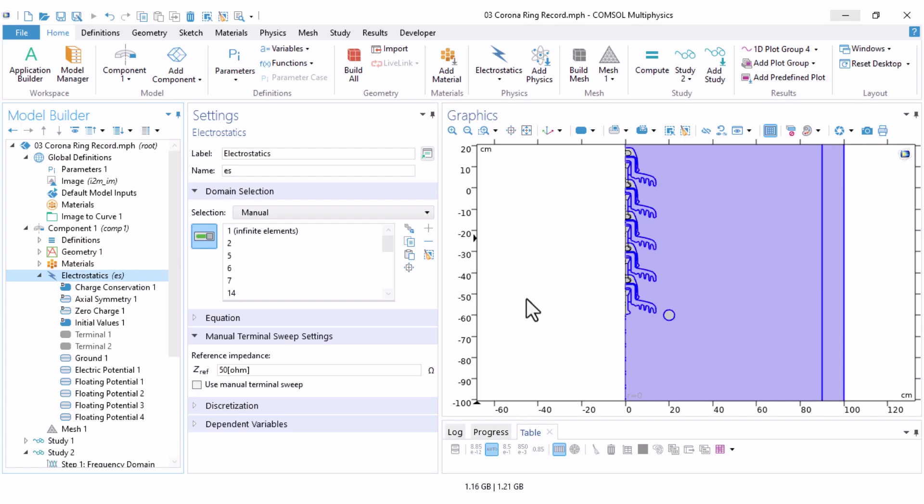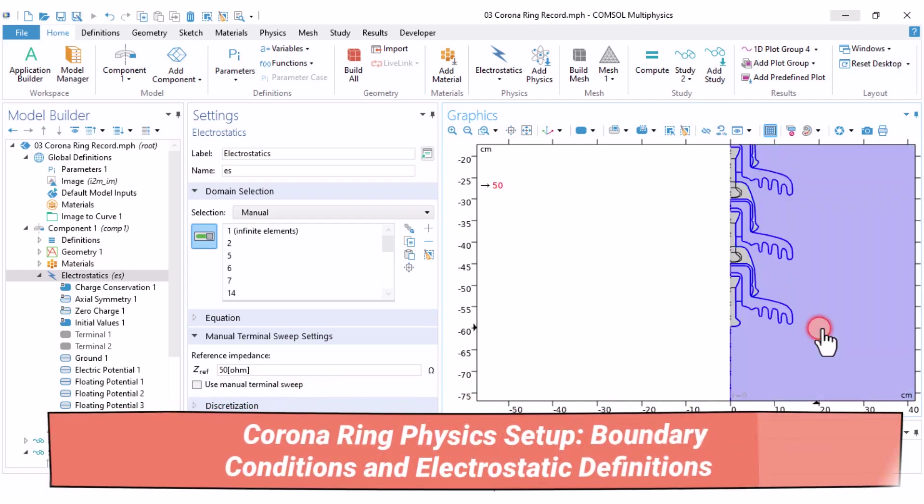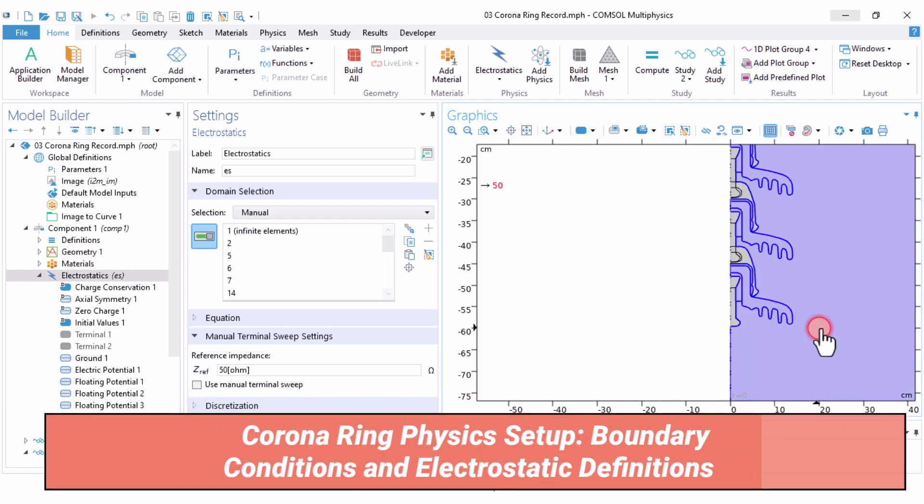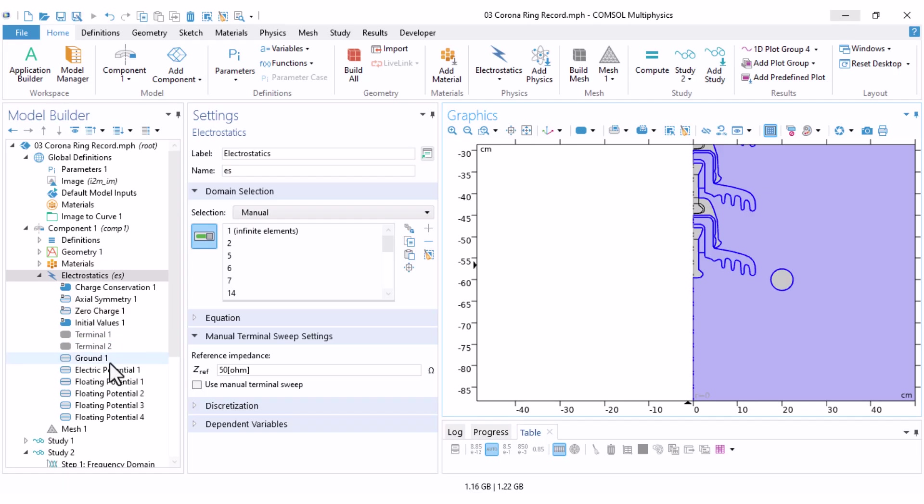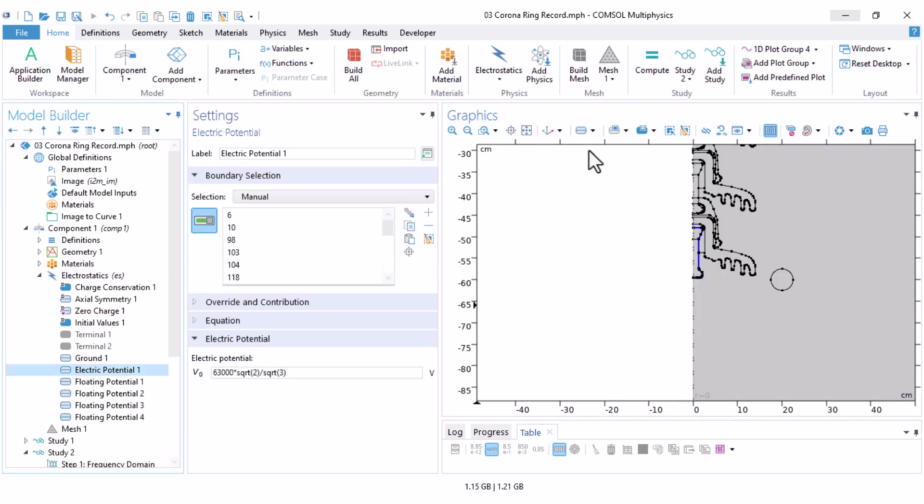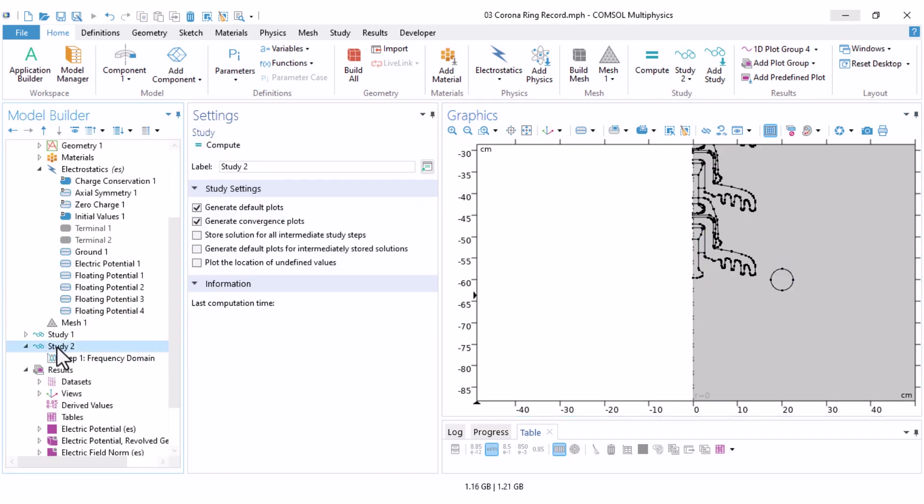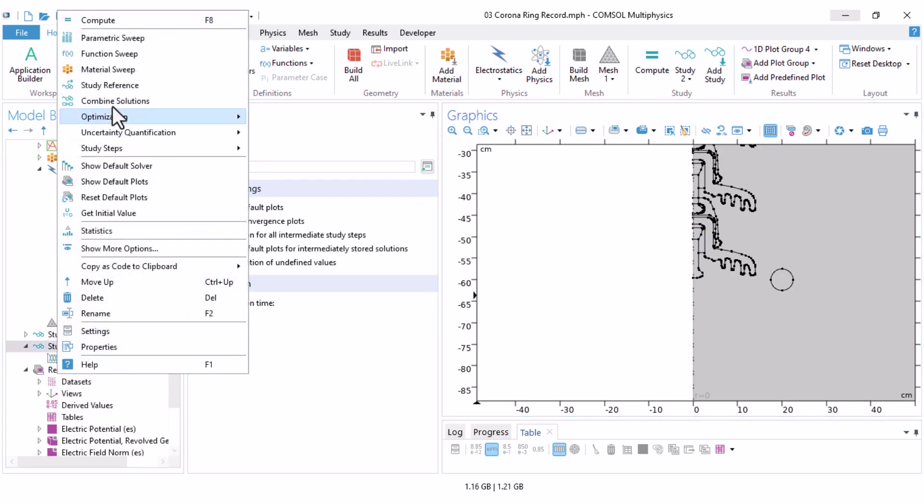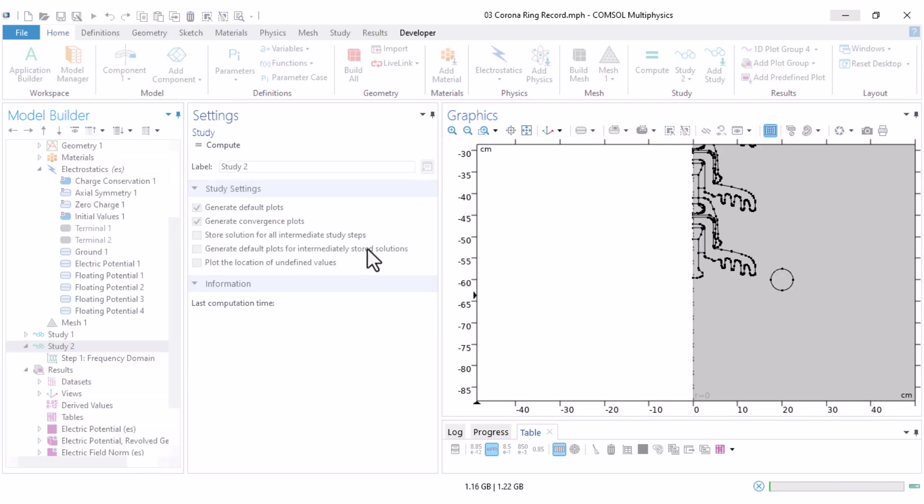Come here under the electric statics. Remember, in the previous simulation, I told you to exclude conductors from the simulation domain. The corona ring is also a conductor, so make sure to exclude it as well. Also, the corona ring has the same potential as the pin here, so under electric potential, you should also add your corona ring boundaries, so it shares the same potential. That's it for the setup. We're ready to compute. Now, under the study tool, right click and click on compute.